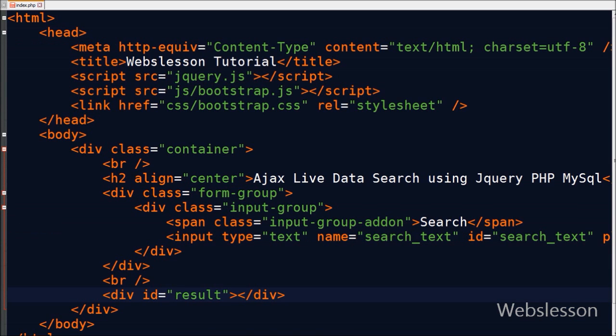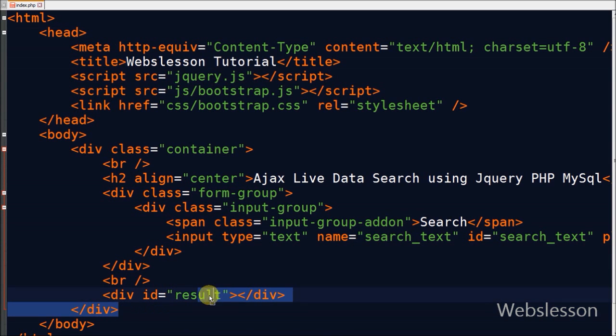Friends, now I define one div with ID result. In this div I will display search results into this div using jQuery.